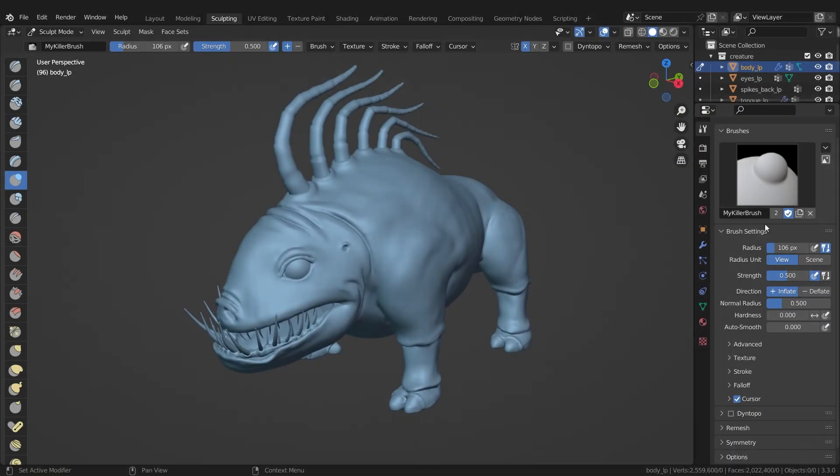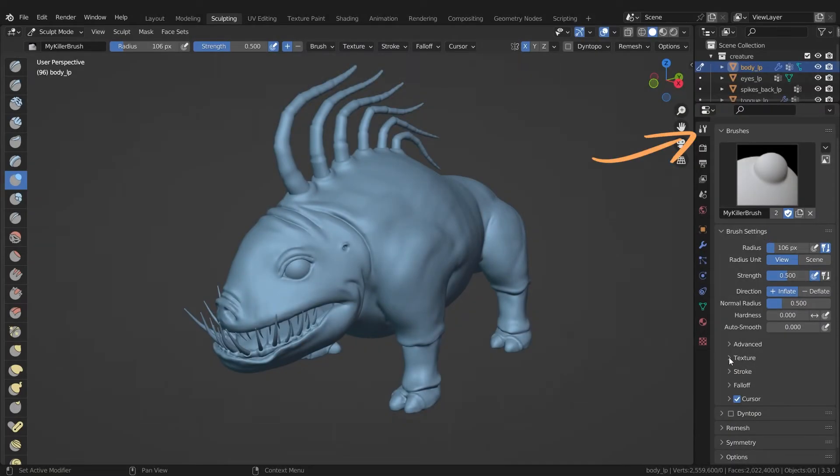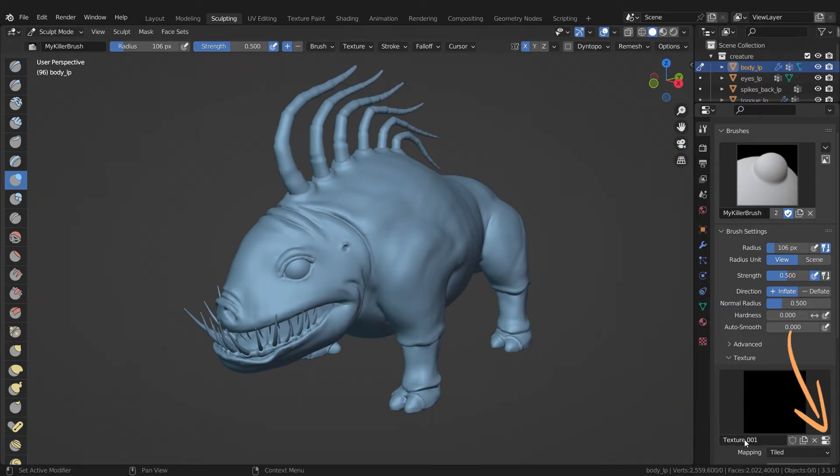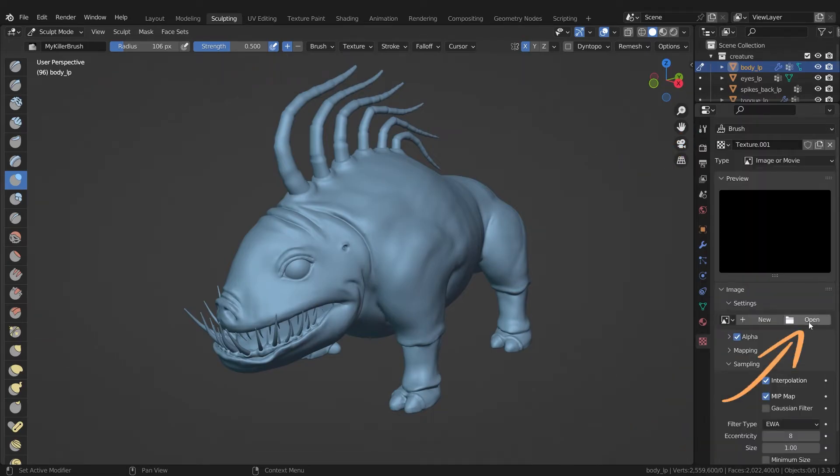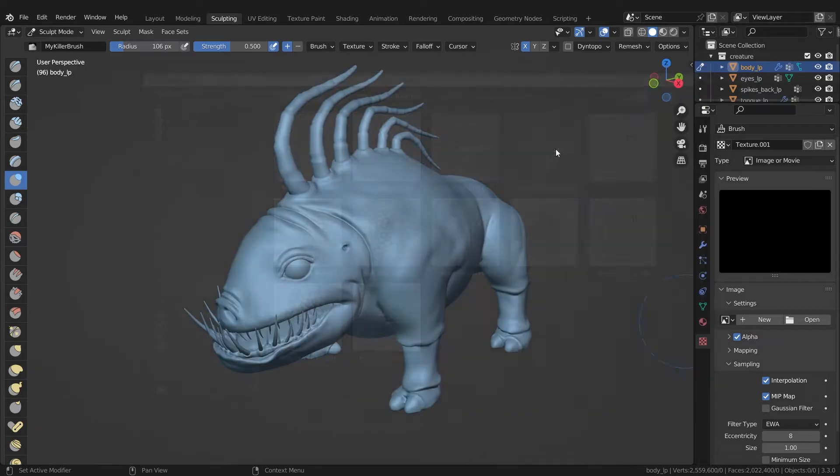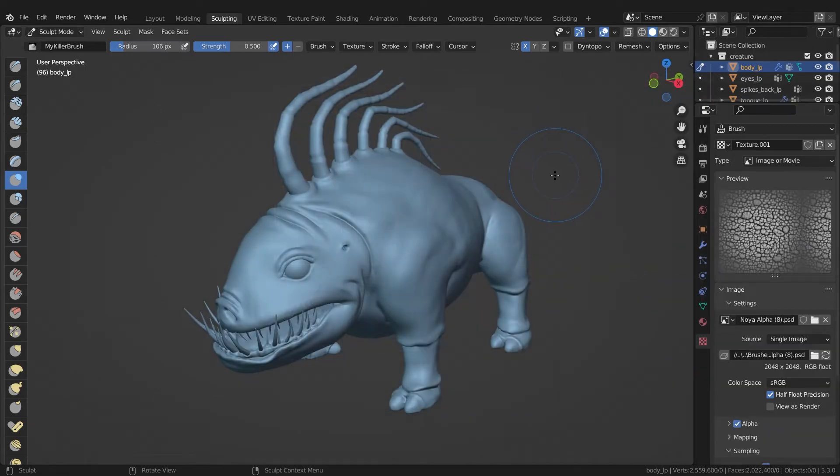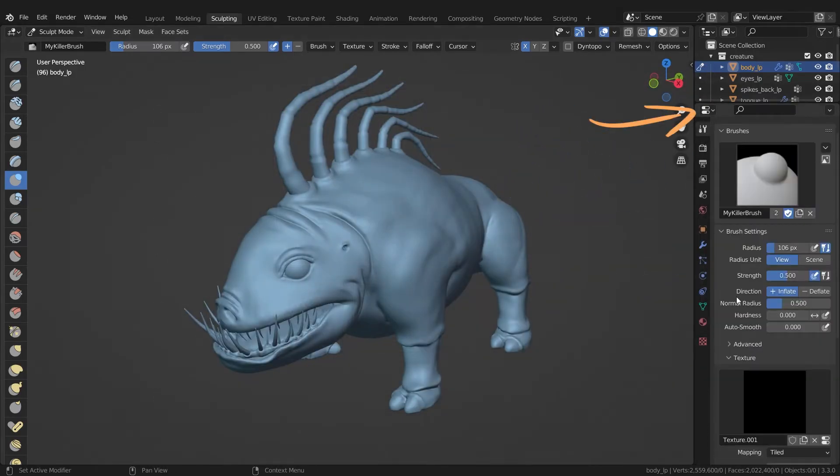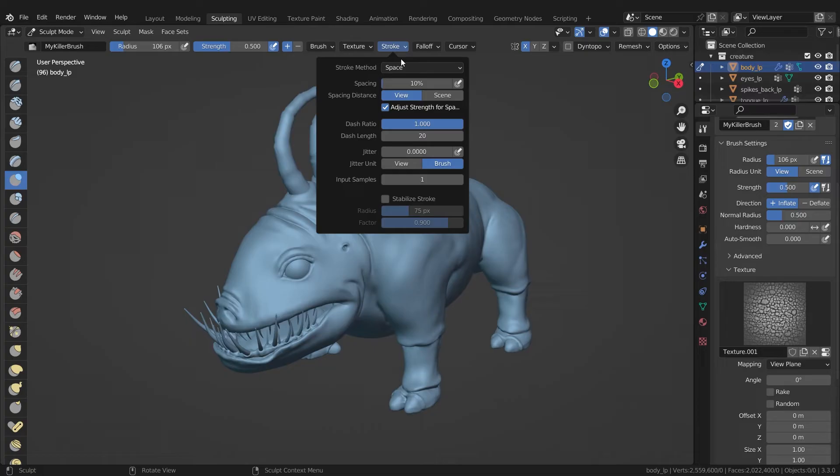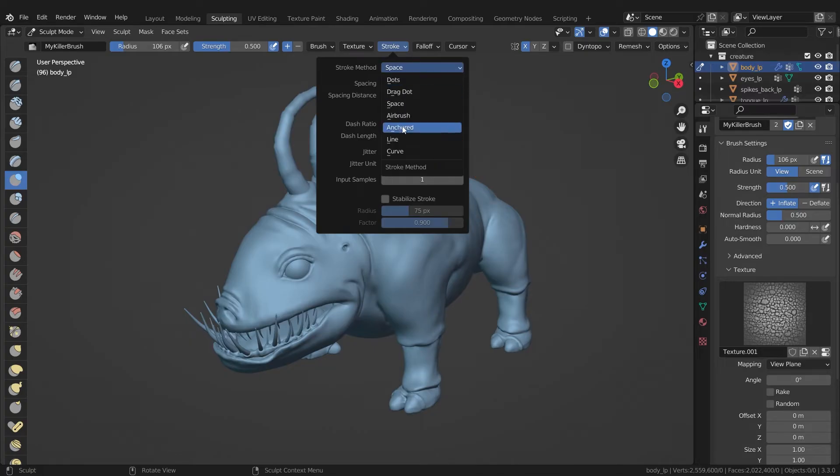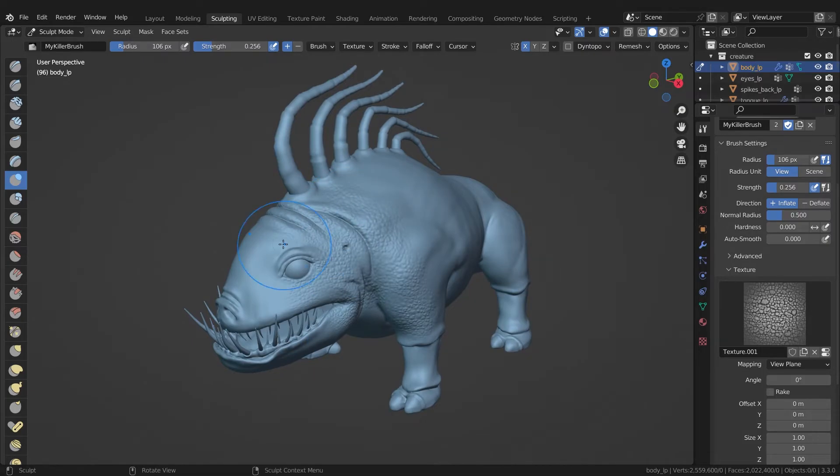Back to our killer brush. Click on texture, new and open your alpha. Now we have to set the mapping to view plane, the stroke to anchor and we can start sculpting.